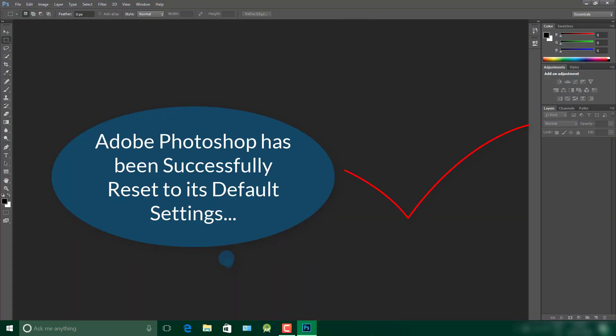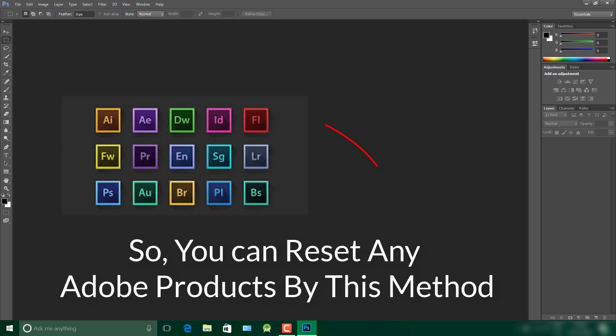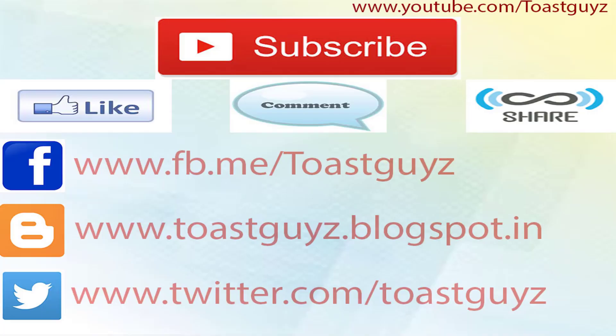Now we can see that my Adobe Photoshop has been reset to its default settings. In the same manner, you can also reset any Adobe product or software, for example Adobe After Effects or Adobe Premiere Pro to its default settings. Thank you guys for watching this video.